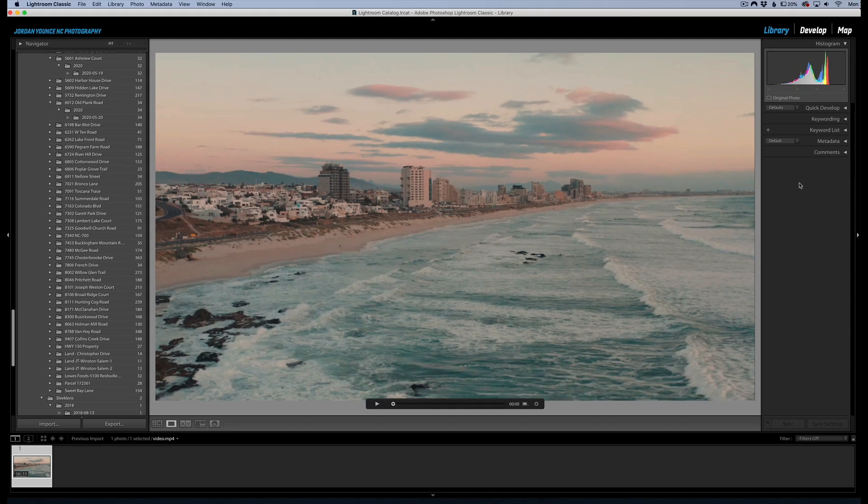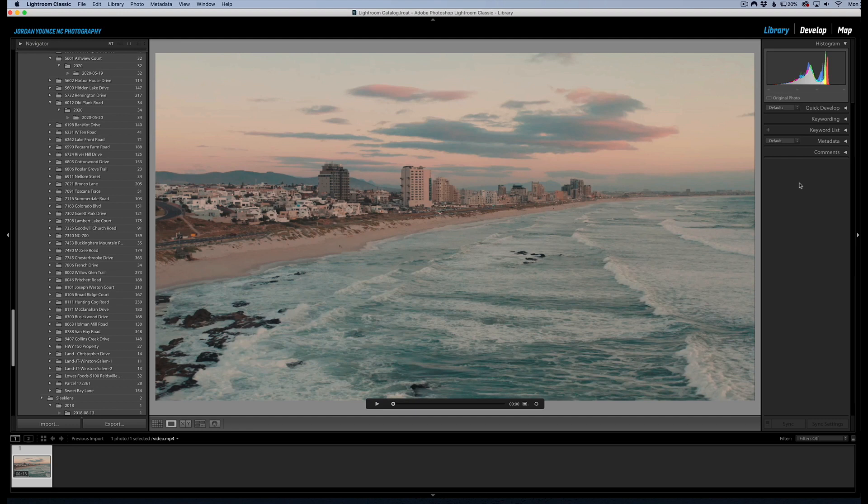Hey everyone, this is Jordan from sleeklens.com and yes, you've actually read the title of this video right. You can actually edit video in Lightroom, so I'm going to show you an example here. I have this video here and...